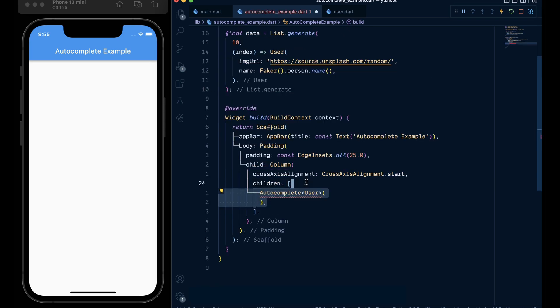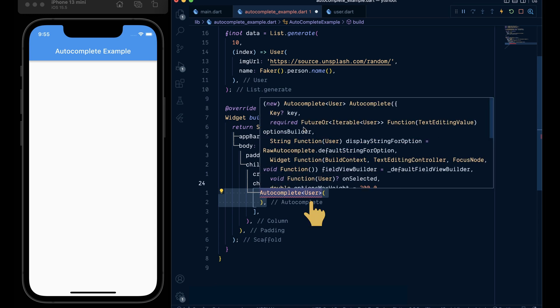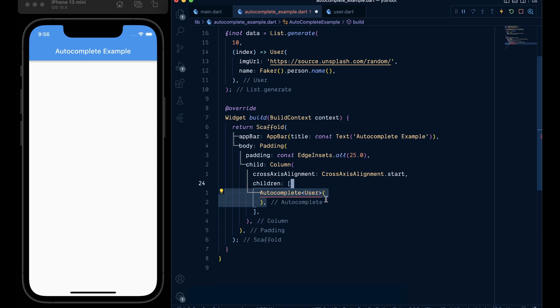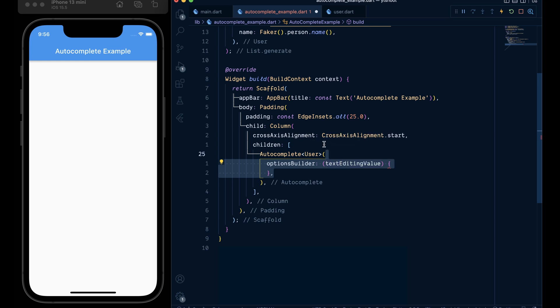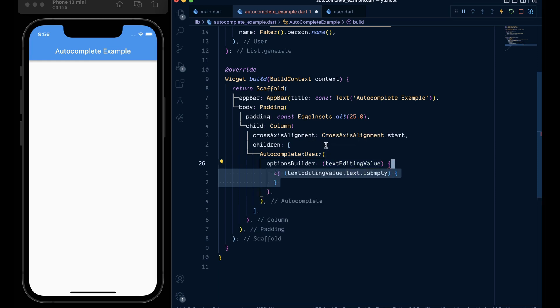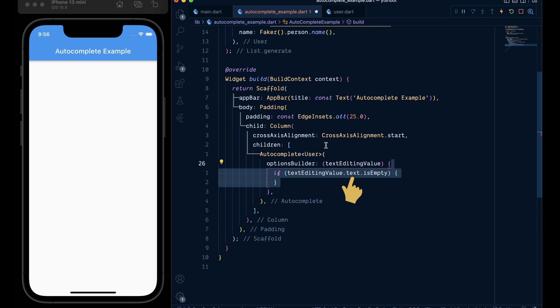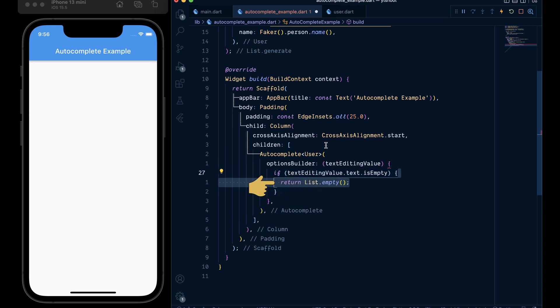Now add an autocomplete widget with type of user which takes a required field of option builder. So let's add an option builder. Here we get a text editing value which is the value that we enter inside the text field. So here we will check that if the text editing value dot text dot is empty is true, then we will return an empty list.